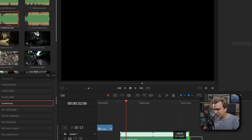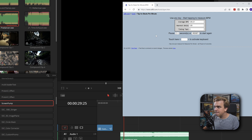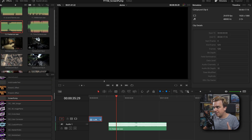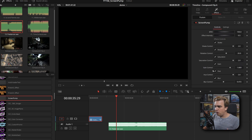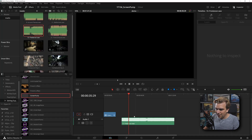I'm actually gonna drag this audio out a little bit so we have more than enough time. I'm gonna play this, switch to that calculator, and just start clicking along to that tempo. So it looks like we've got a tempo of about 120. Now I can go back to that compound clip that has this effect on it, open my inspector, jump over to effects, and you see we have all these custom controls.